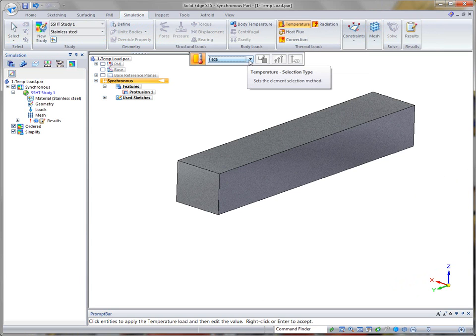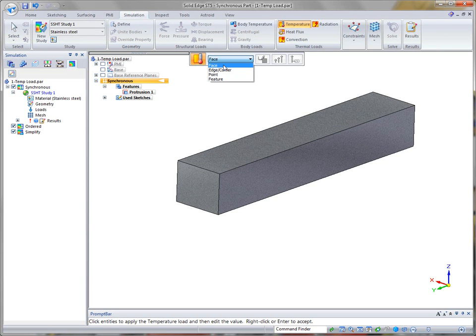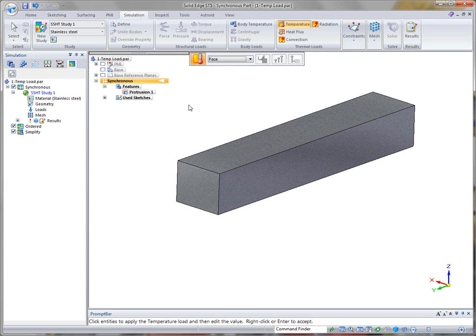You'll notice that when you do a temperature load, it will apply to a face, edge, corner, point, or an entire feature. One thing to point out about a temperature load is it is a constant load.